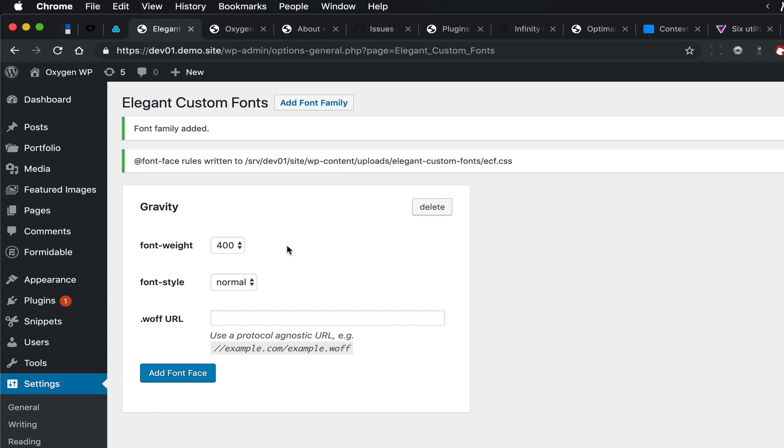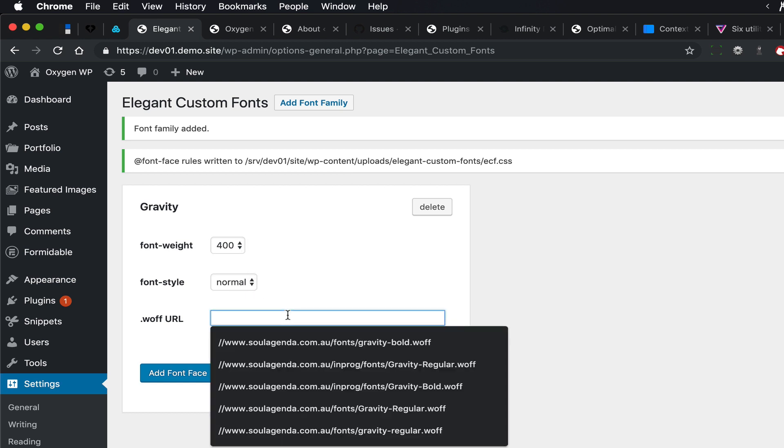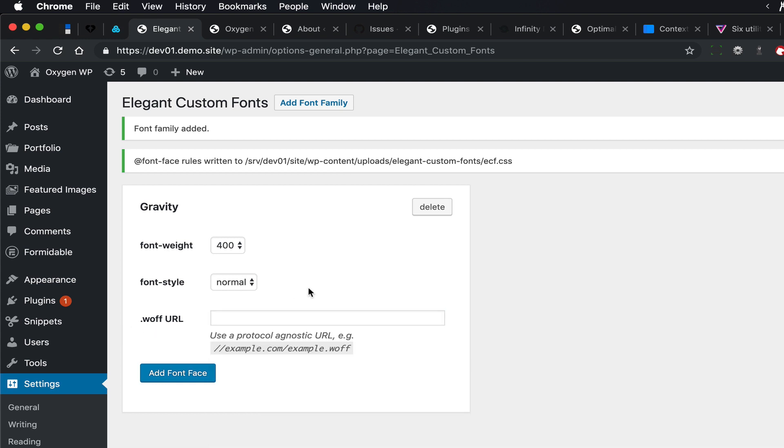These are the different variants of the font that you would like to add. In my case, I would just like to add the regular and bold. The regular is font weight 400, font style normal, and we need to specify the URL of a WOFF file.